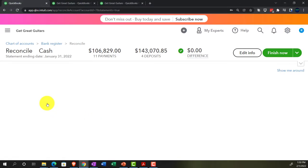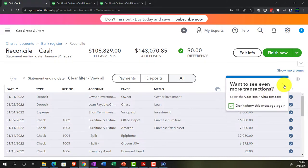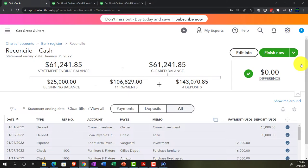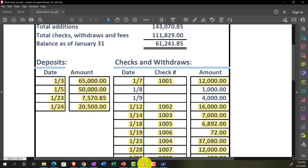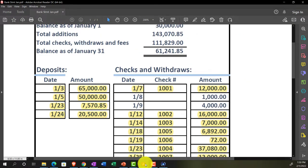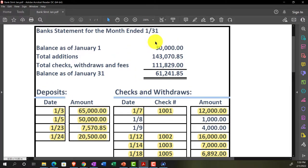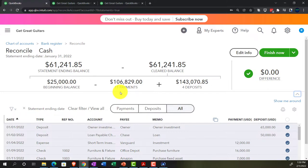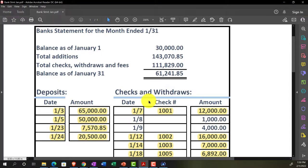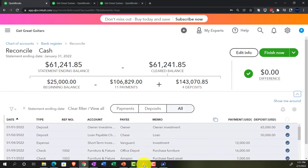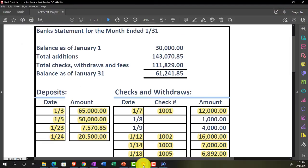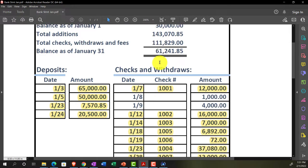Resuming the reconciliation process. The statement ending balance as of January 31st is $61,241. We have cleared items, but the beginning balance — $25,000 — doesn't tie out to the beginning balance shown here. That's the problem. On payments we have $106,829, which doesn't match the items listed because two items couldn't be found on the books.